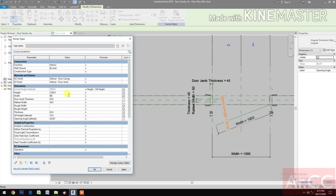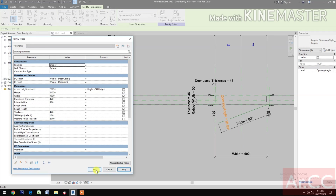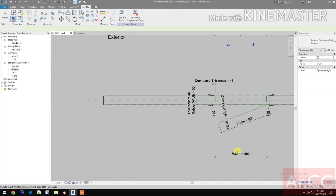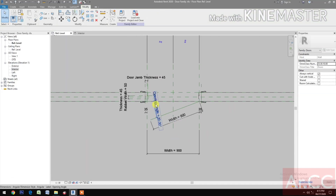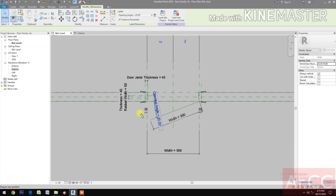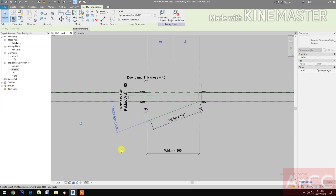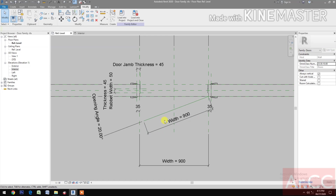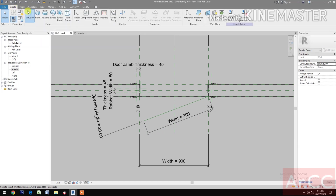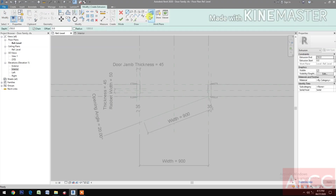Change the Width to 900. Now let's make the Door Panel Placeholder.